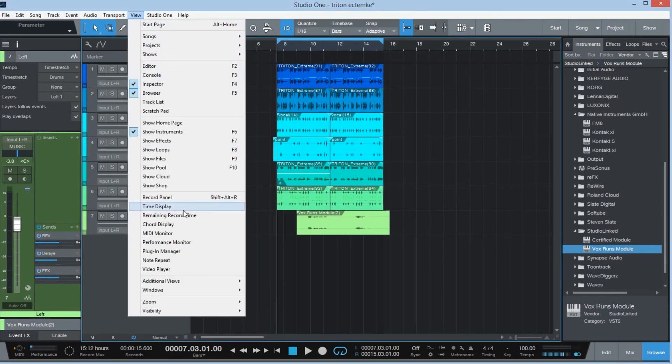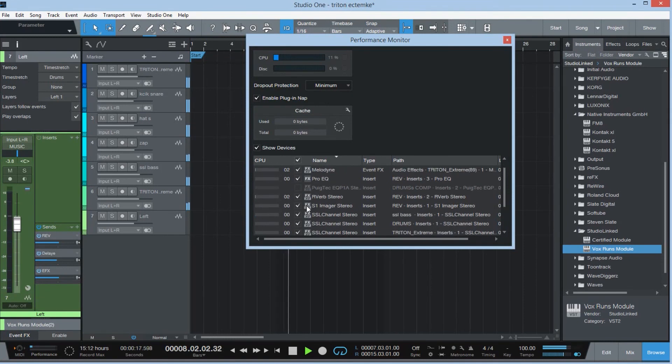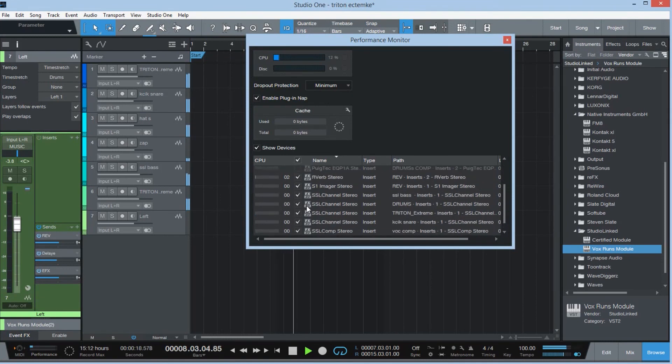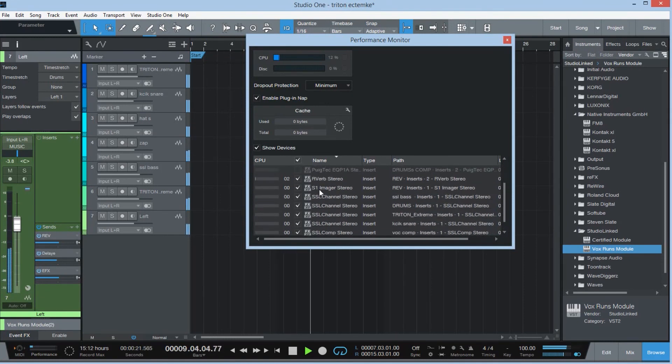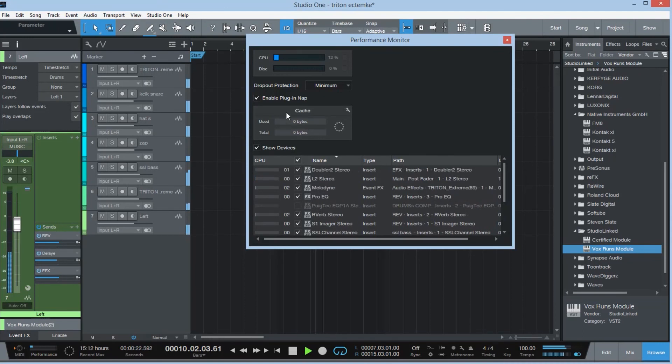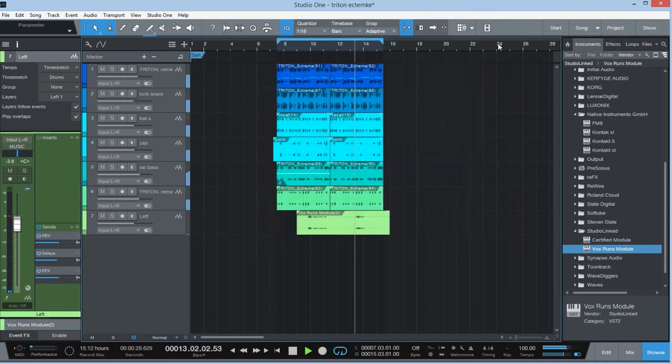And the fourth of course is the CPU saver which I think is a complete gem. I go on view, I go on performance monitor, and I turn on enable plugin nap. And the plugin that is not being used too often in the session is gonna go to sleep by putting this CPU energy saver.